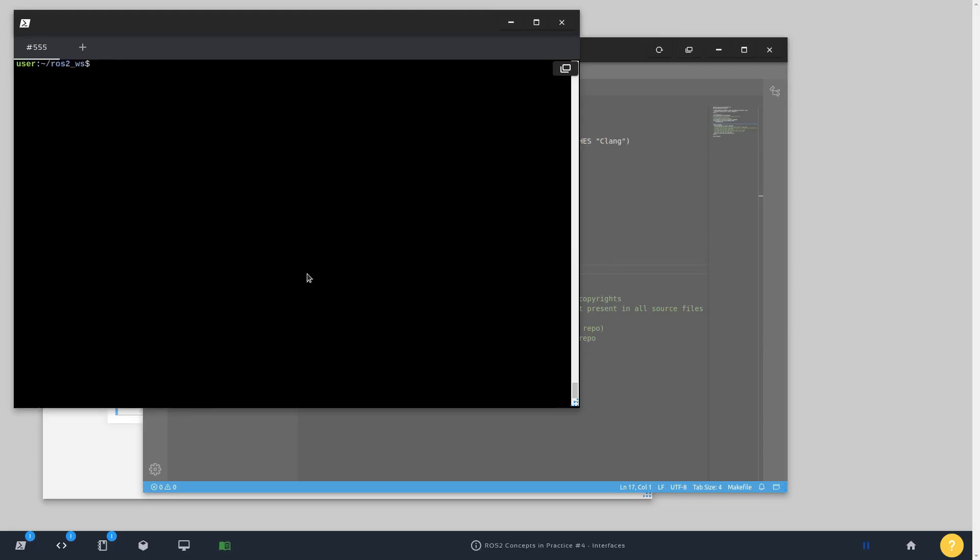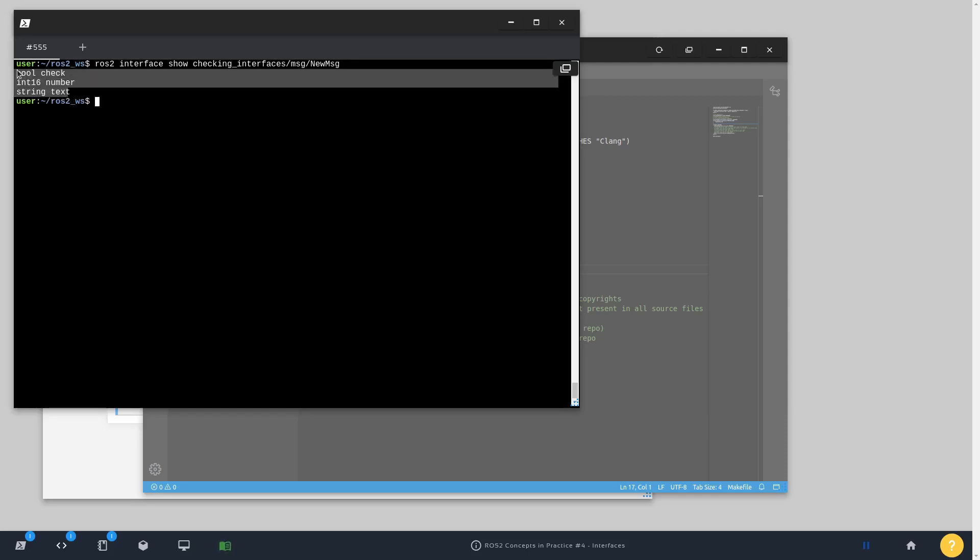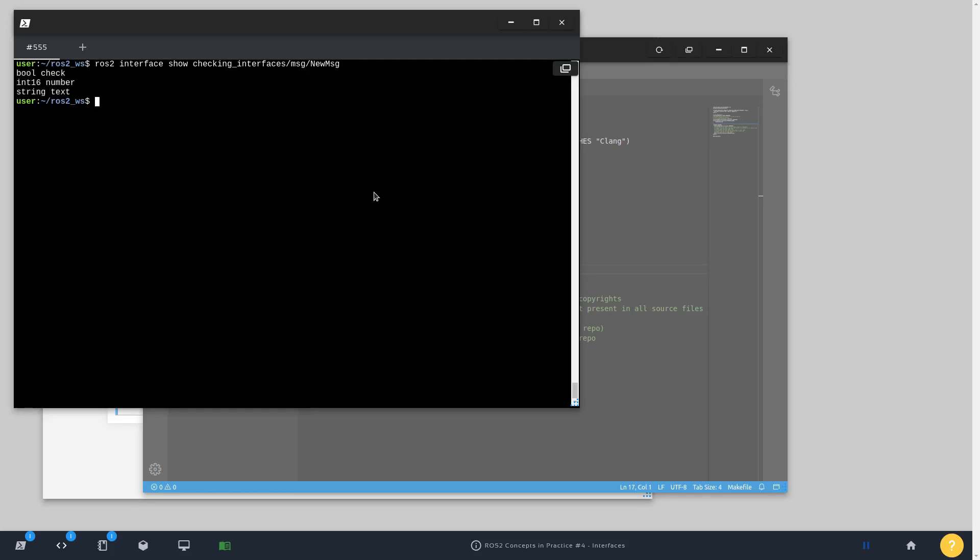Okay, great. So what else? Now that we have a message created, we can do a ros2 topic pub. Actually, we can check the interface type and show like this: checking_interfaces NewMessage. And you're going to see exactly the same structure that we have available.